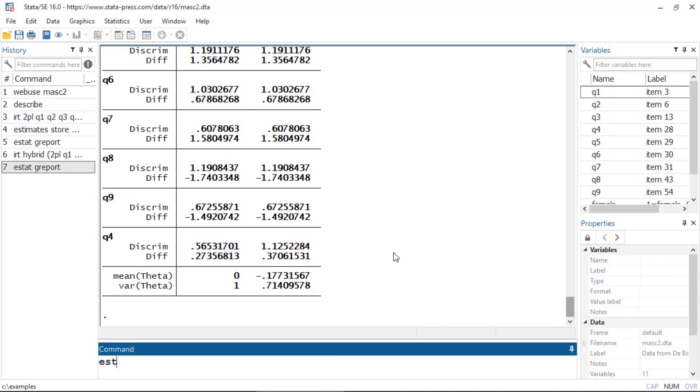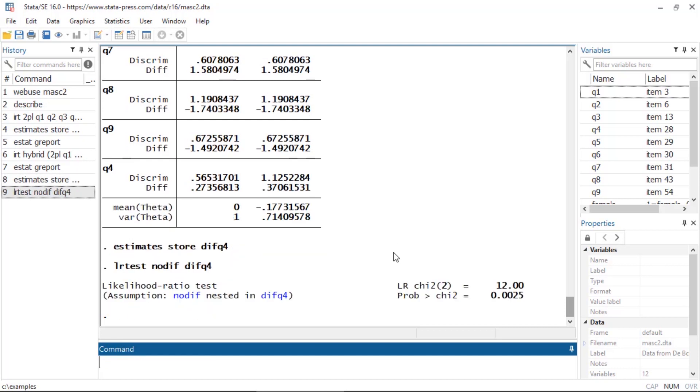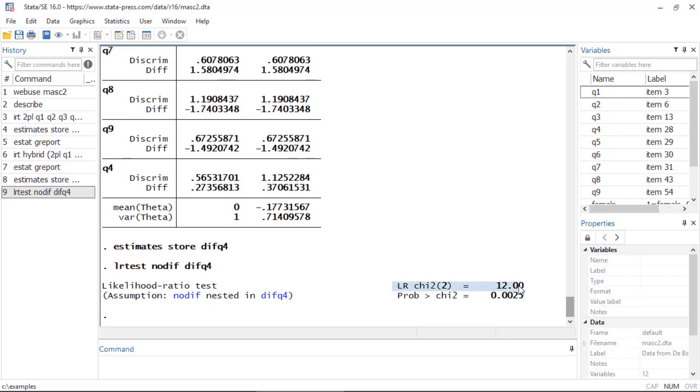I'm going to quickly type estimates store diff_q4. Now I can do a likelihood ratio test to test for differential item functioning. So I'm going to type lrtest nodiff and then diff_q4. This indicates a 2 degree of freedom likelihood ratio chi-square of 12 with a very small p-value, which suggests that I do have differential item functioning for question 4.